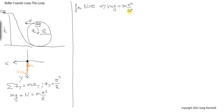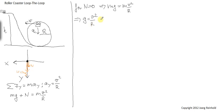I can divide left and right by m, and from that it follows that g equals v squared over r. And I can solve this for v, which is then the square root of g times r.